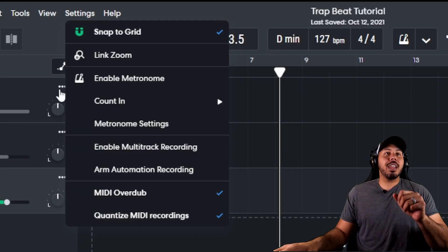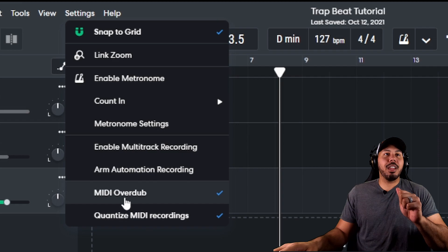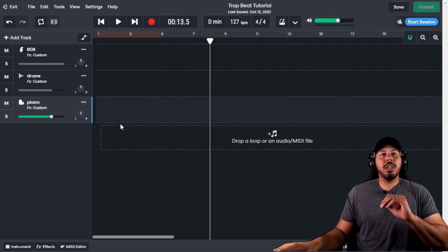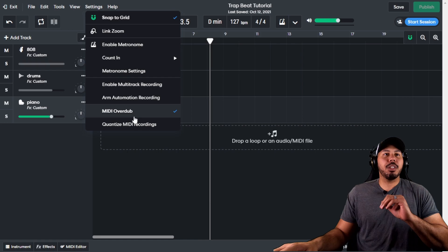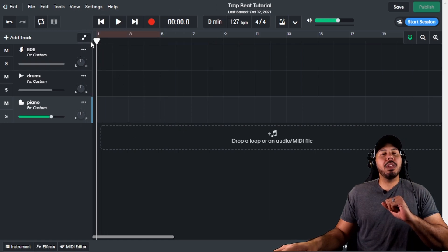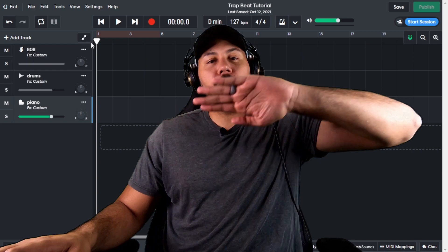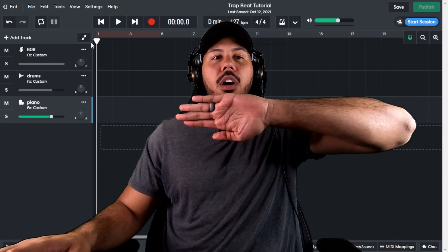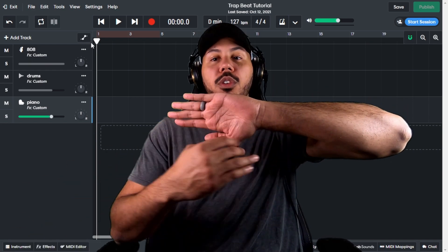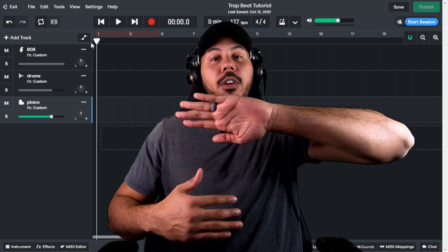So in settings, you have this thing right here, MIDI overdub. If you don't know what MIDI overdub is, I'm going to show you what it is. I'm going to make sure that I have MIDI quantized as well. But what MIDI overdub is, is you can record on a region, right? So you can record your performance, your tracks or whatever.